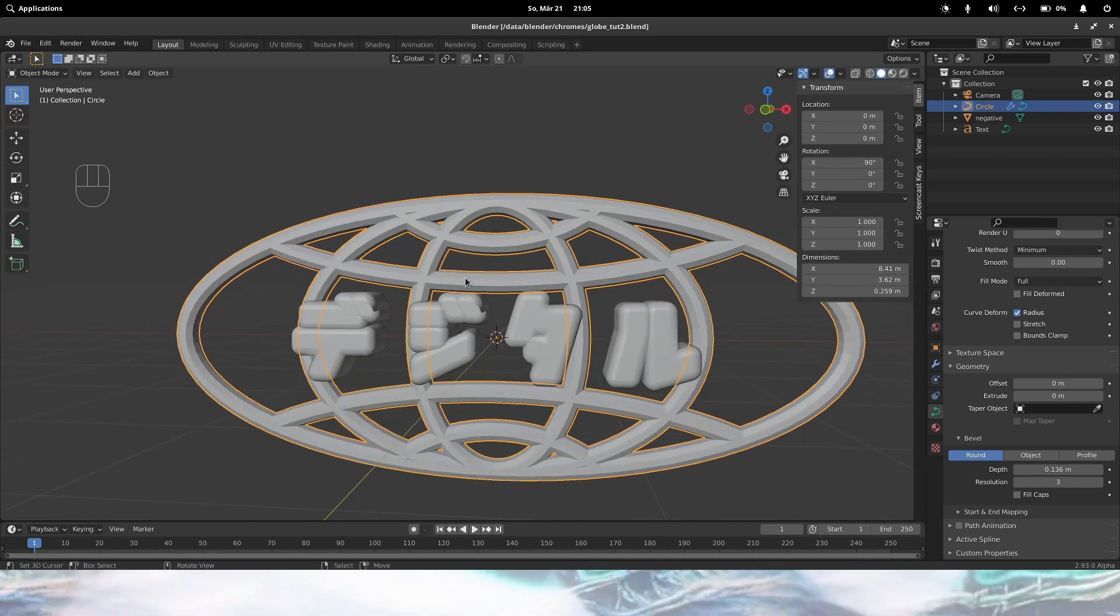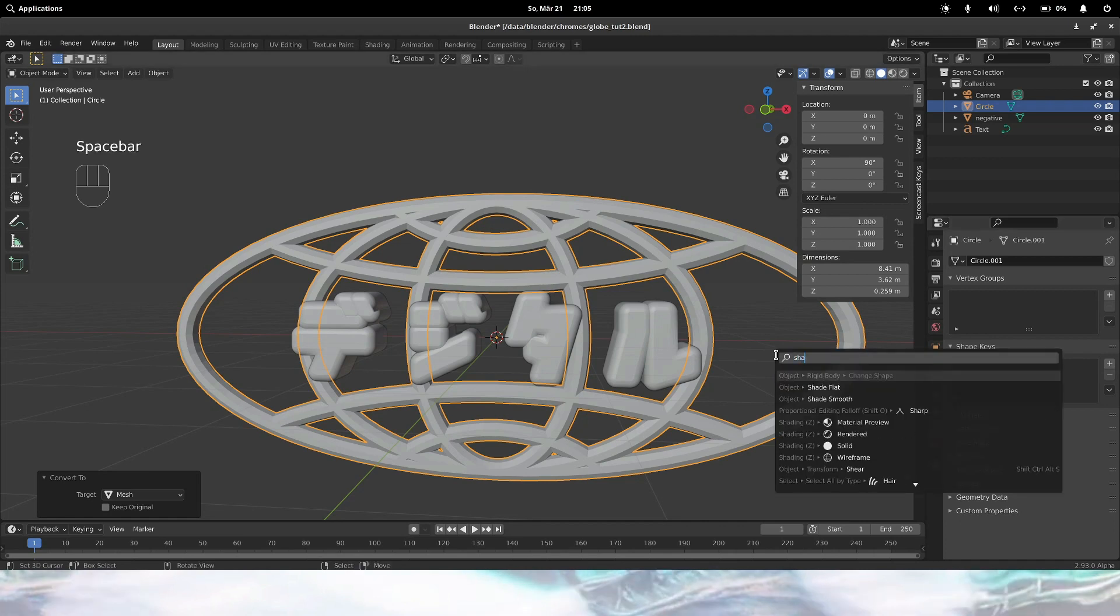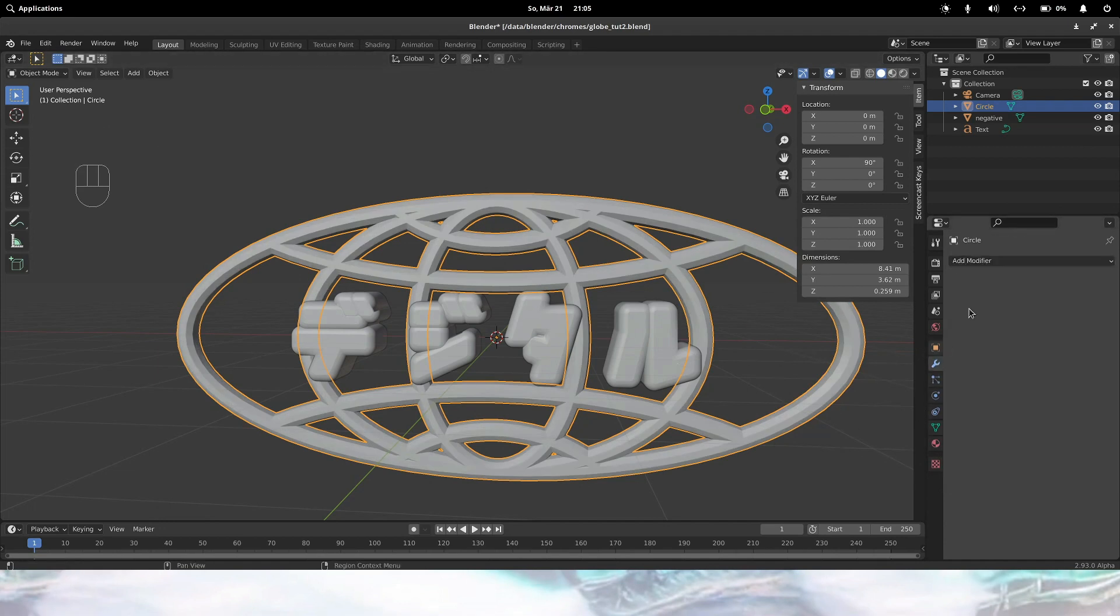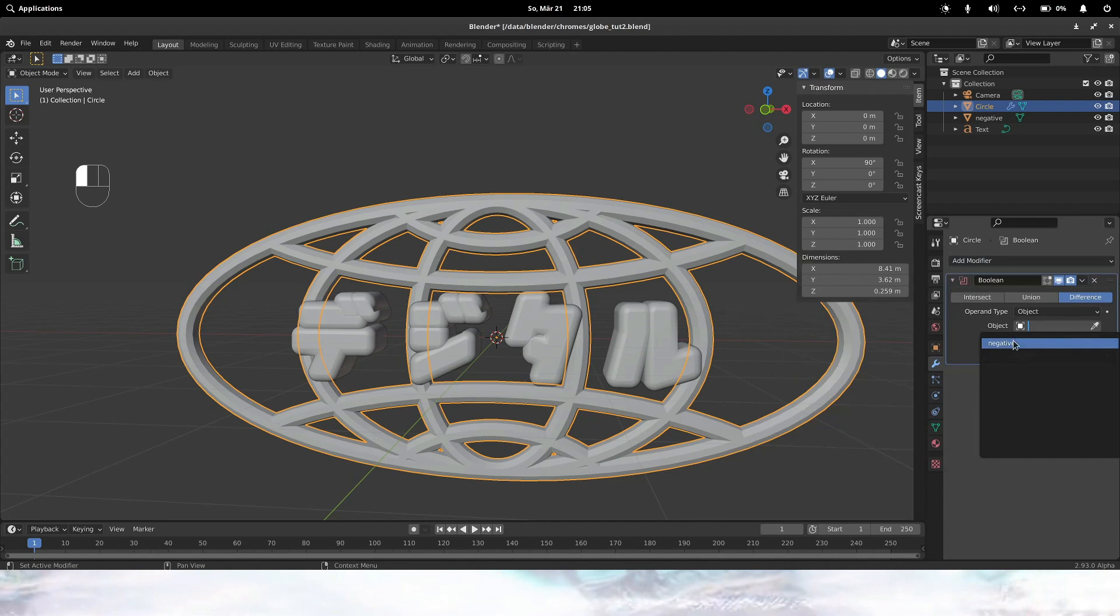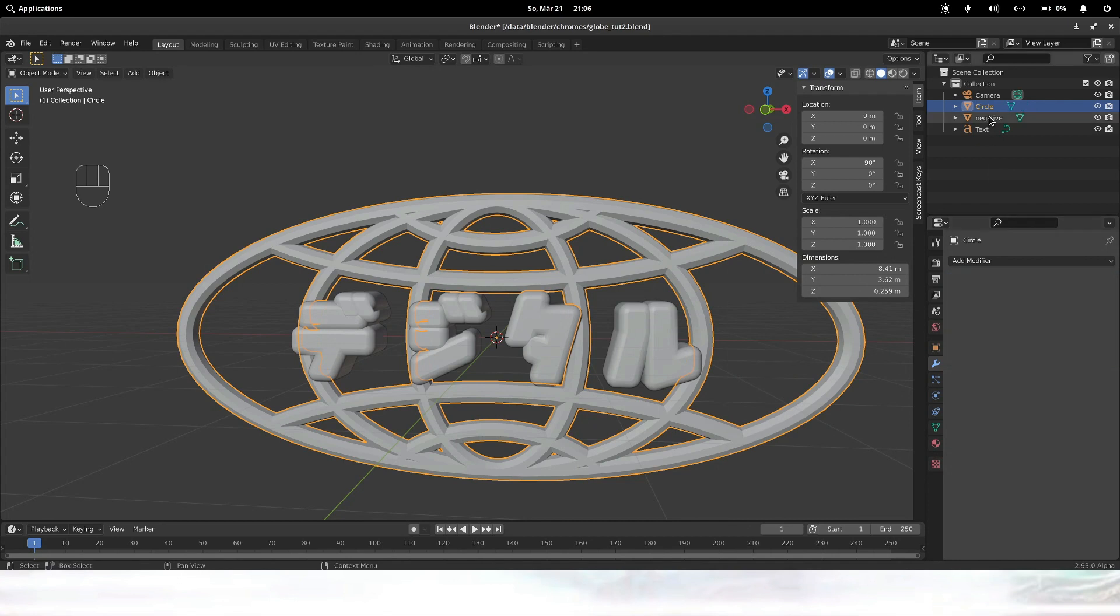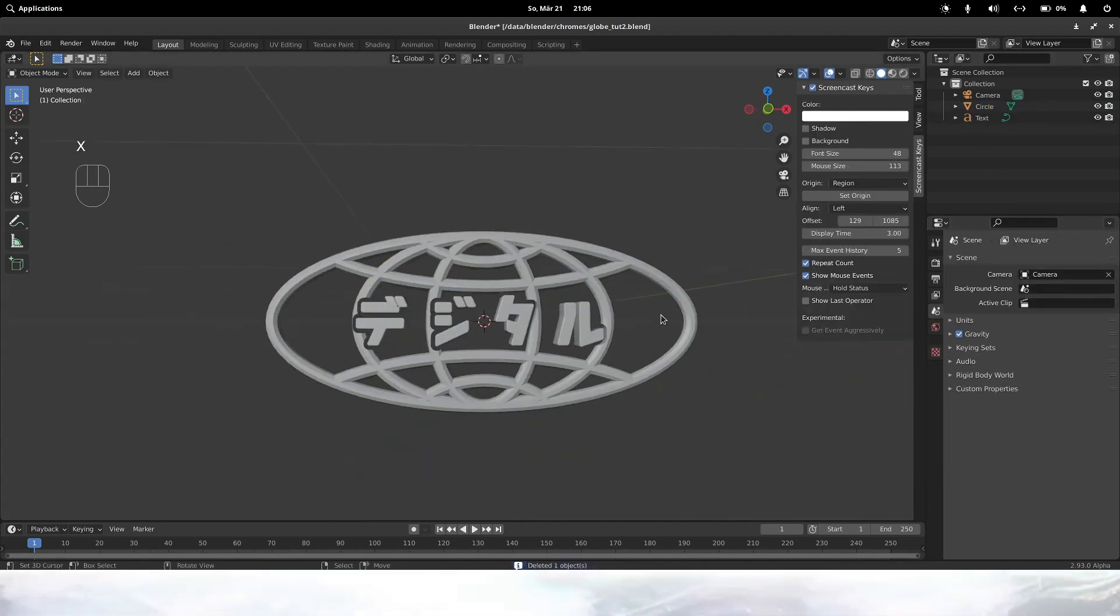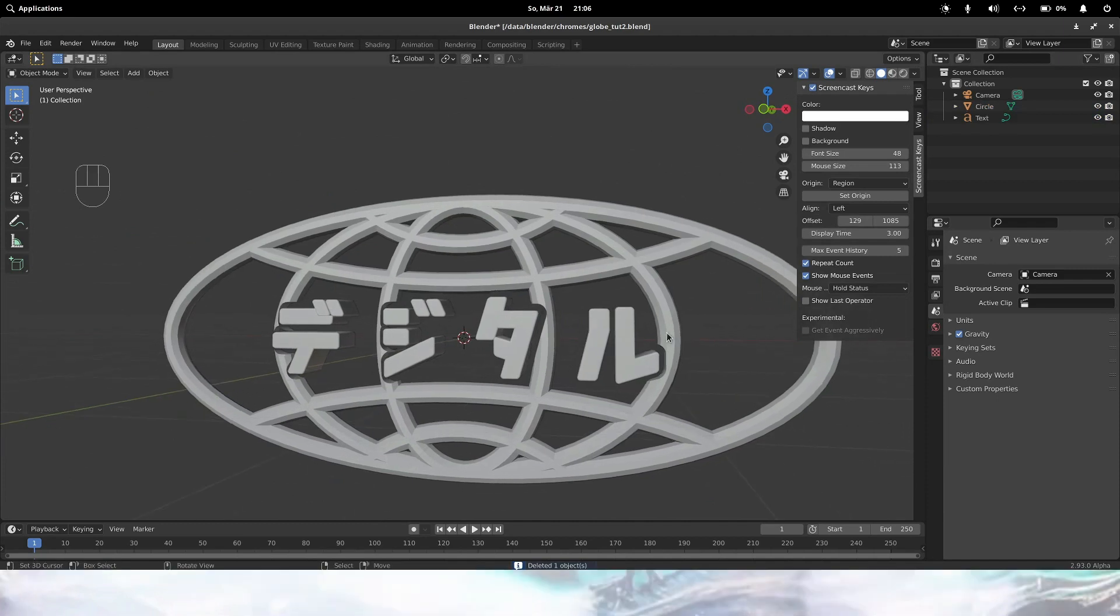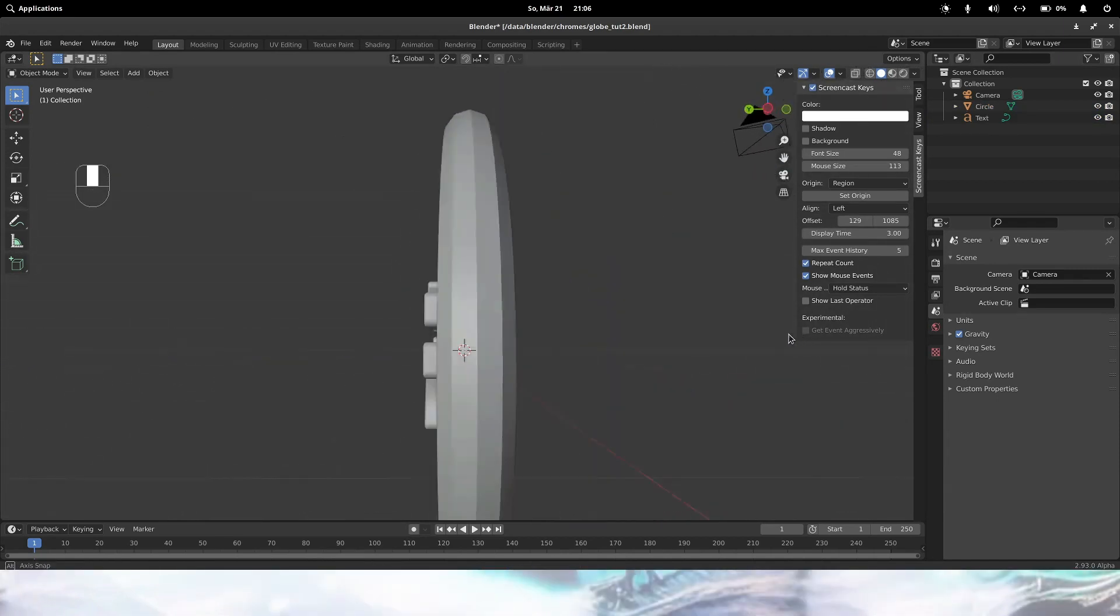And now we can also convert our globe to a mesh. Just already shaded smooth. And then out of smooth as well. And now we can add a boolean modifier and we can subtract the negative. And let's just apply it. And then remove the negative. So now you have like this kind of cut out effect. Starts looking good.